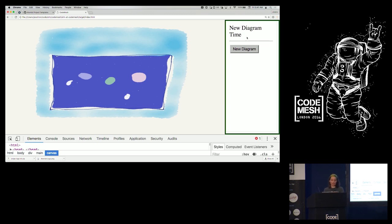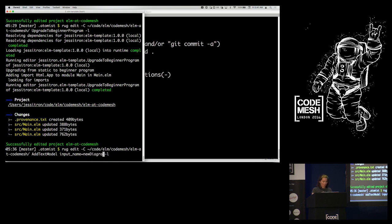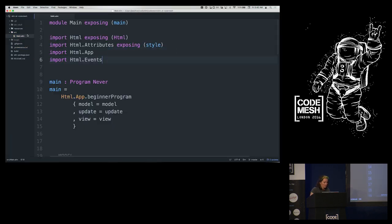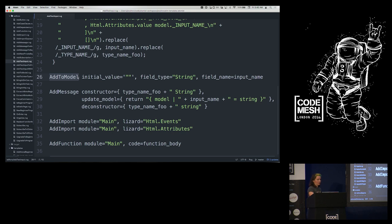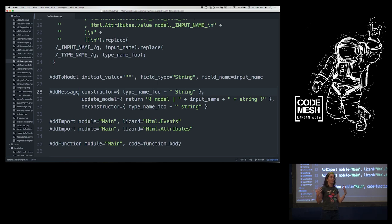Now to make it do something useful, I need to add a text input. That turns out to be a pain in Elm — there are just five places you have to change to add a text input. Rather than make this magic like some JavaScript libraries do with stuff happening behind the scenes, I'm going to generate the code to keep it fully explicit. We'll call our input 'new-diagram.' Then let's look at the editor for 'add text input.'